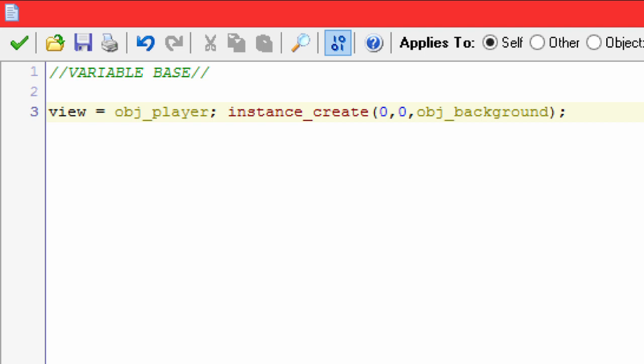And then in the camera's create event, you're gonna put view equals object_player, or whatever your player object's name is. That's about it. The instance_create object_background, that's for Backpack Quest, you don't really need to worry about that—that's for something completely different.